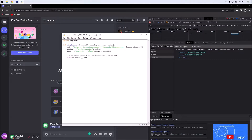We print the status code just in case there is an error, so we know exactly where it's coming from. For example, if it's a 401 it's going to be unauthorized, which means there's an issue with our authorization token.